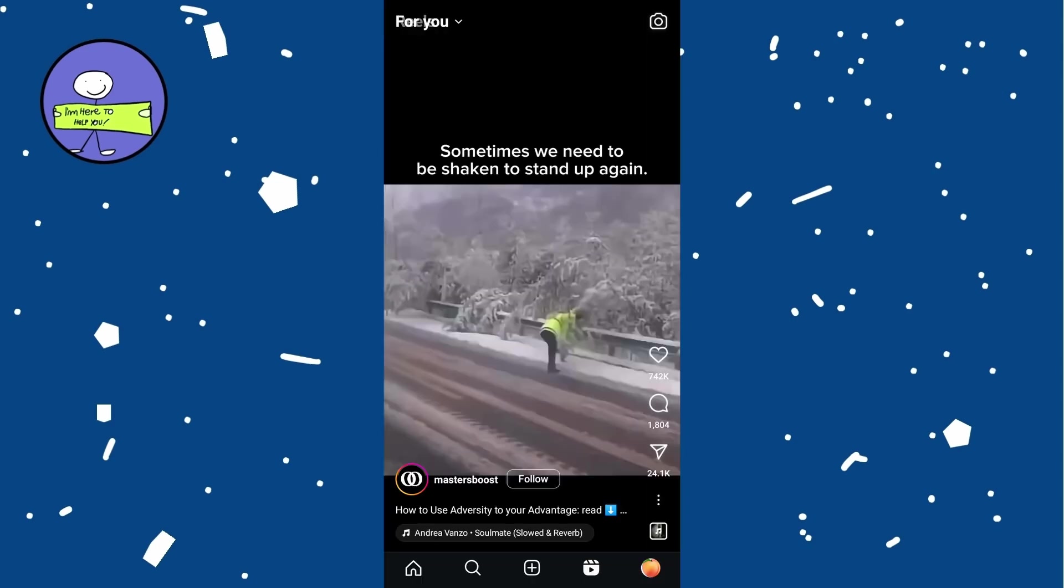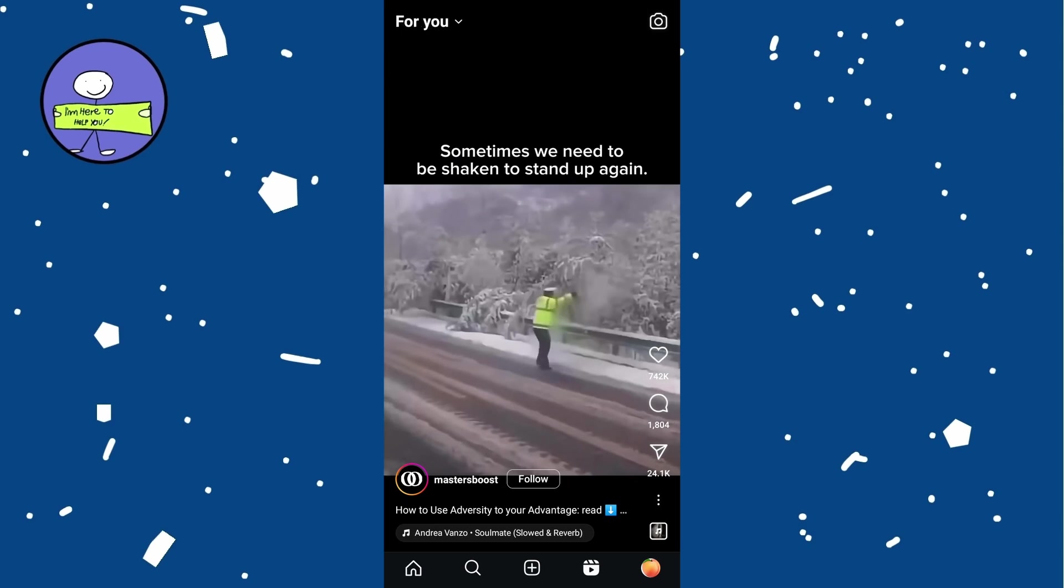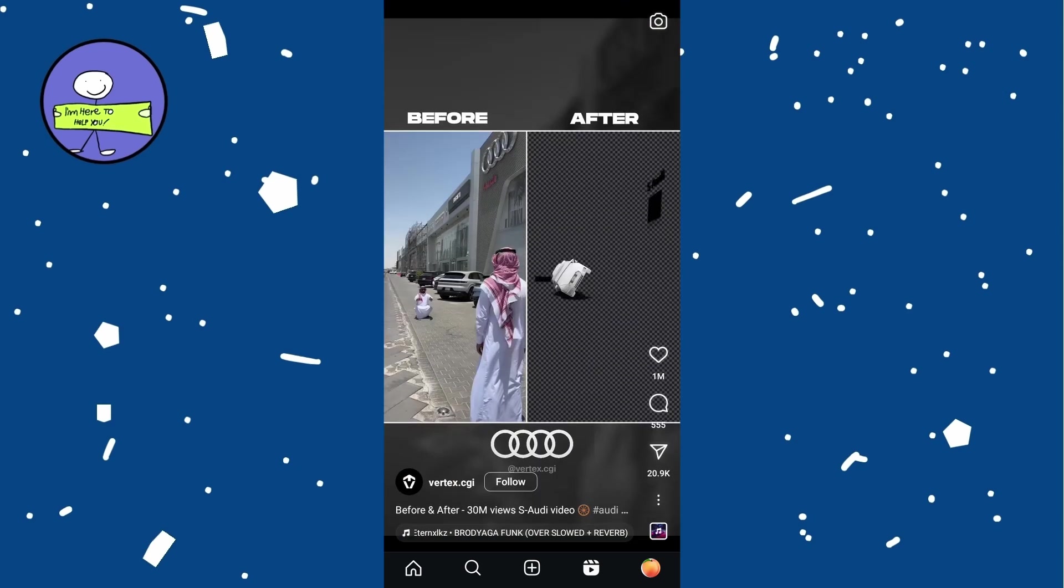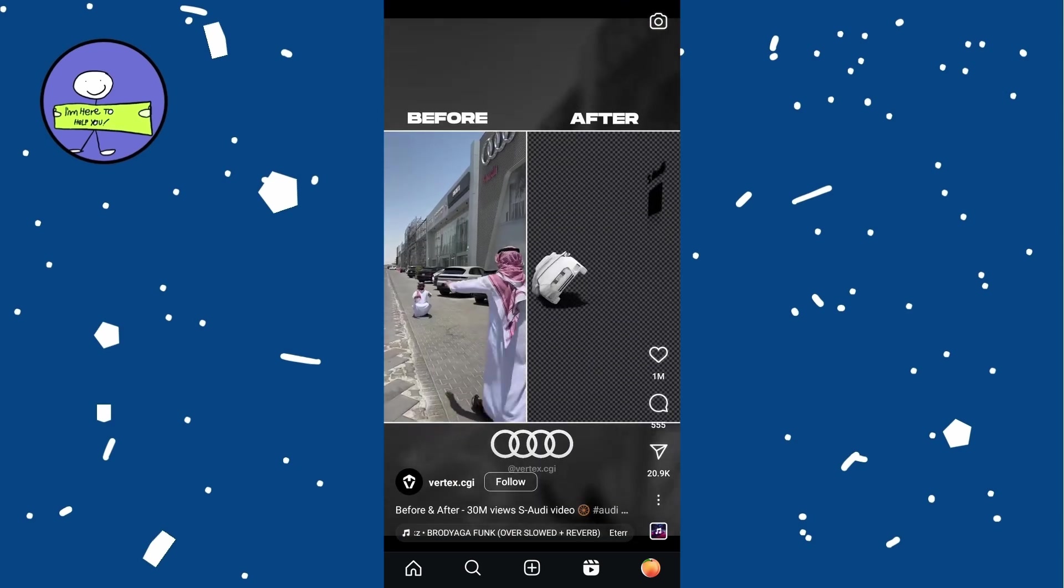If you want to see Reels recently watched, swipe down within your Reels feed to scroll back through Reels you just watched.